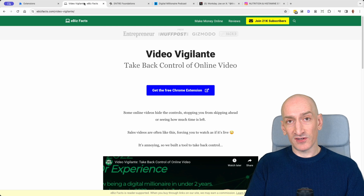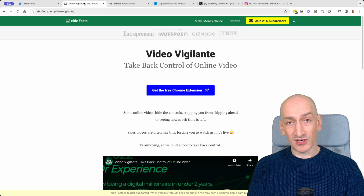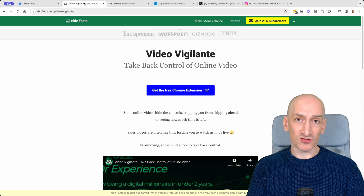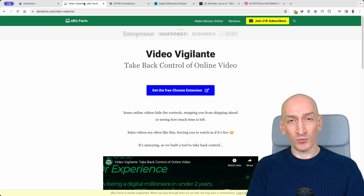So that's Video Vigilante. It's a free Chrome extension — there'll be a link for it in the description. Give it a try and I hope you find it useful.